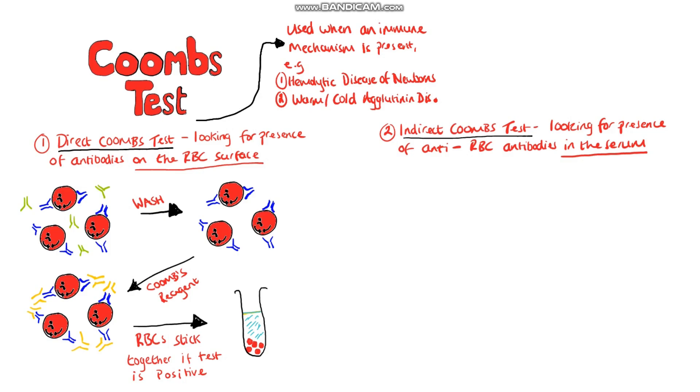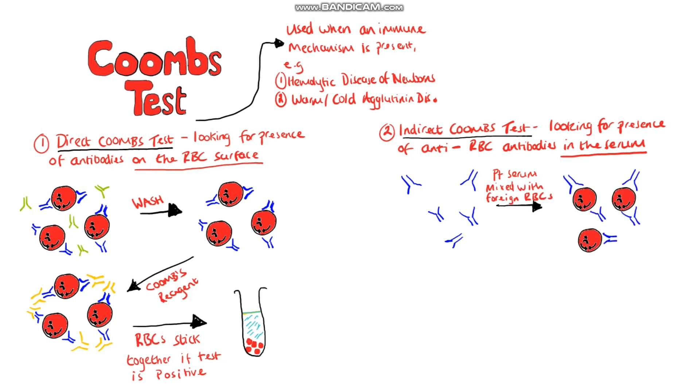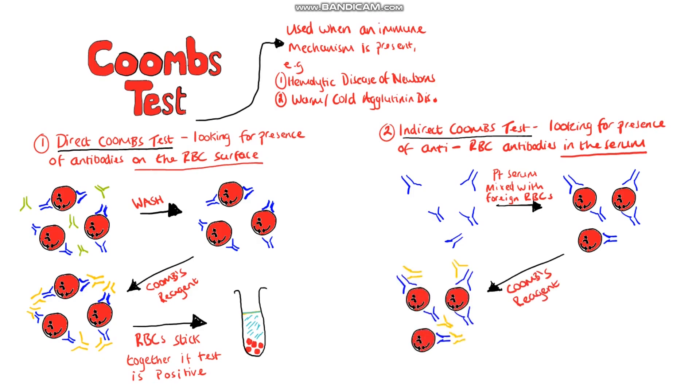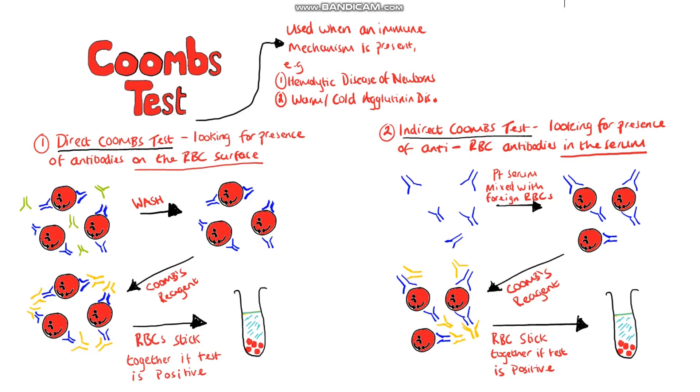The indirect Coombs test instead we take the serum of our patient and mix it with foreign red blood cells. Then we add Coombs reagent and if any antibodies in the serum have bound to the red blood cells then we'll see the red blood cells clumping together just like in the direct Coombs test. So overall for the indirect Coombs test we're testing for the presence of antibodies in the serum of our patient that will then bind red blood cells.